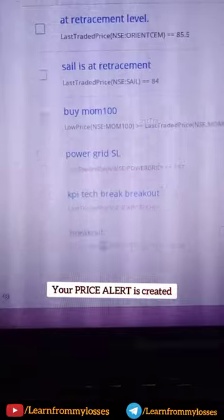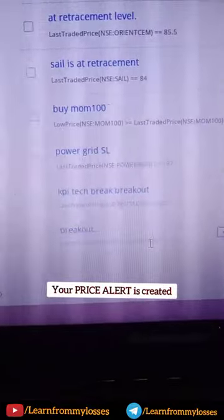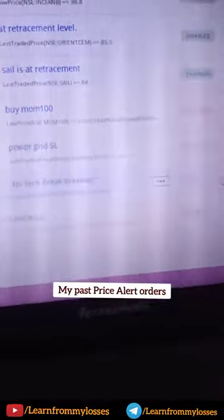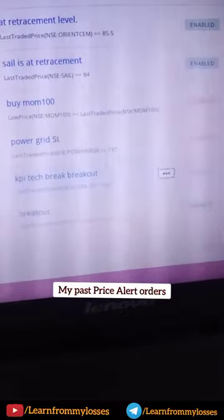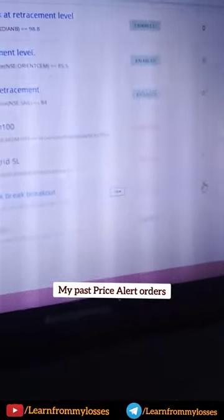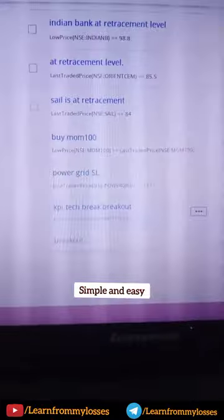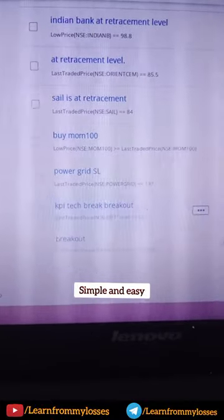If you click on the order, you can create the order. If you click on the value of the KPI stock, you will have an alert. If you click on the alert, we will close the trade. So, if you click on price alert, it will be fine.